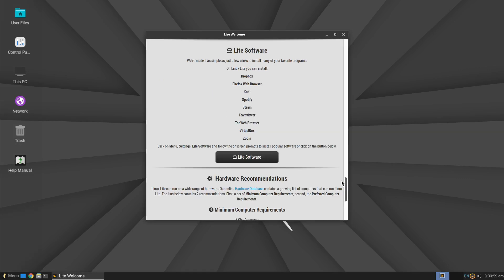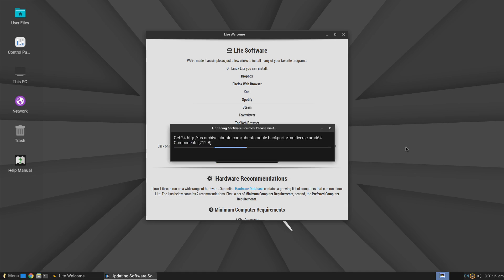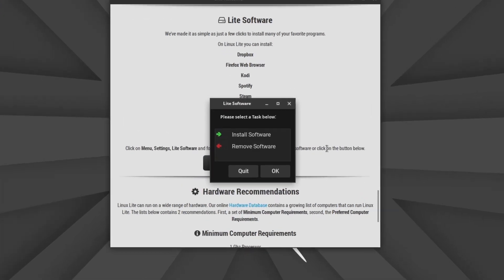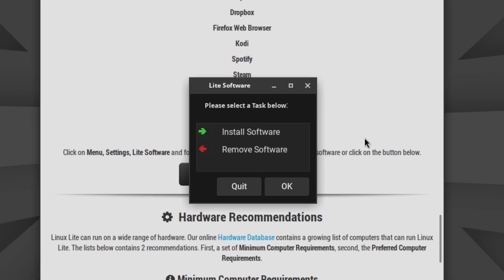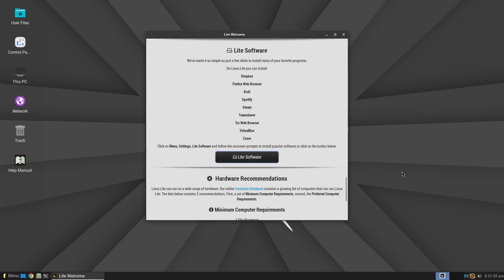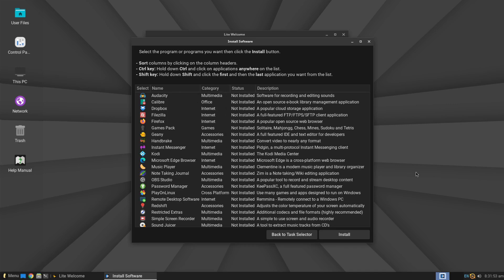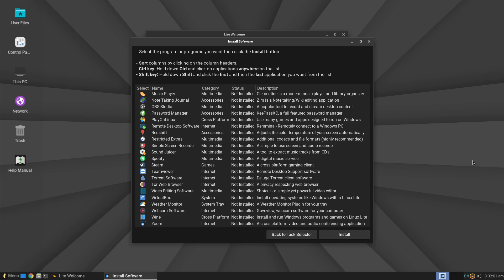At the end of this section, you have the option to install applications using Lite Software. When you click the button, you will first need to enter your password, after which a new window will open where you can choose to install new programs by selecting Install Software, or remove those already installed by selecting Remove Software. When you click the first option, you will receive a list of all applications available to install — the list is not extensive.